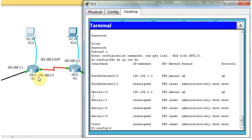The router is already configured. So now I am going to create a DHCP server. For that, I am typing 'IP DHCP pool'. Then I need to assign a pool name. In this example, I will give it the name 'net01'.